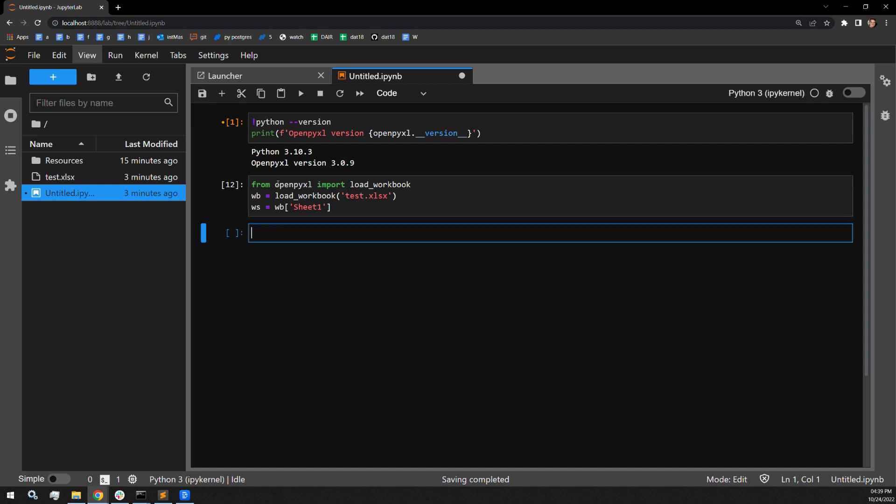This is a fairly simple two-step process. First, I have to collect the length of the longest string in the column. And then I have to assign that length to the width attribute of the worksheet column. I will start with column A as an example of this process.